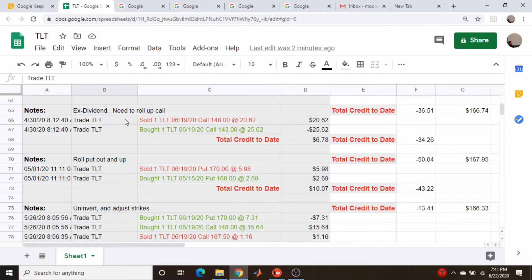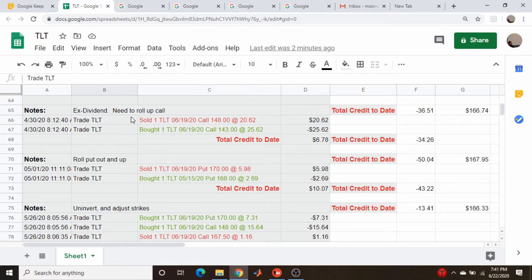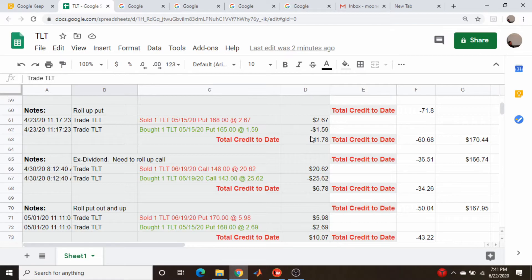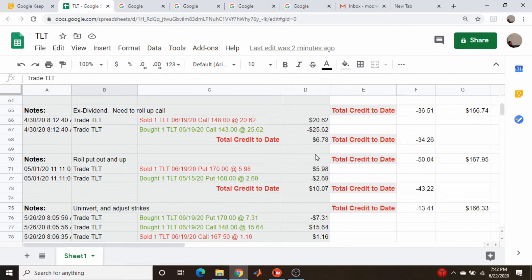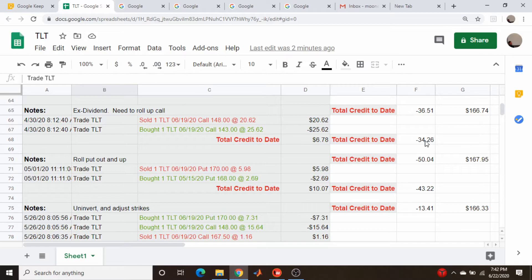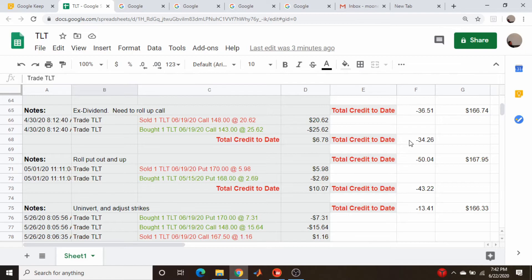I have a video on how to determine that which I will link to in a card or in the description below. But this transaction of course is a debit since I'm rolling up a call, so I pay several bucks for that. I have $11.70-something credit and then only $6.78, so obviously a debit. But it does cut down my deltas quite a bit because I'm moving the call closer to the money - it's a short call remember - so I only have minus 34 deltas.